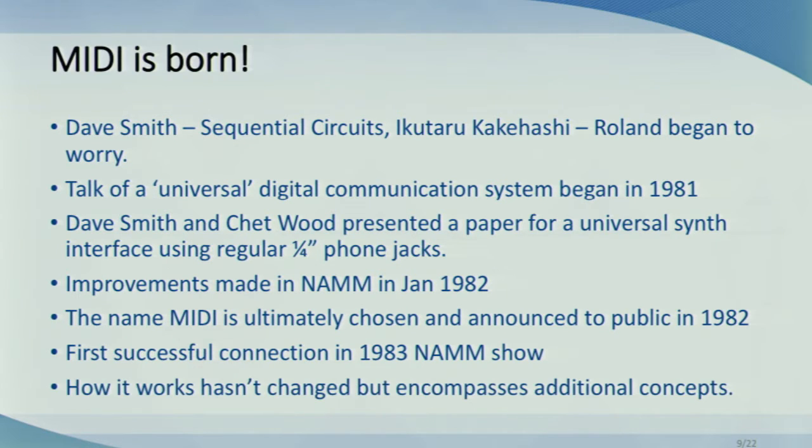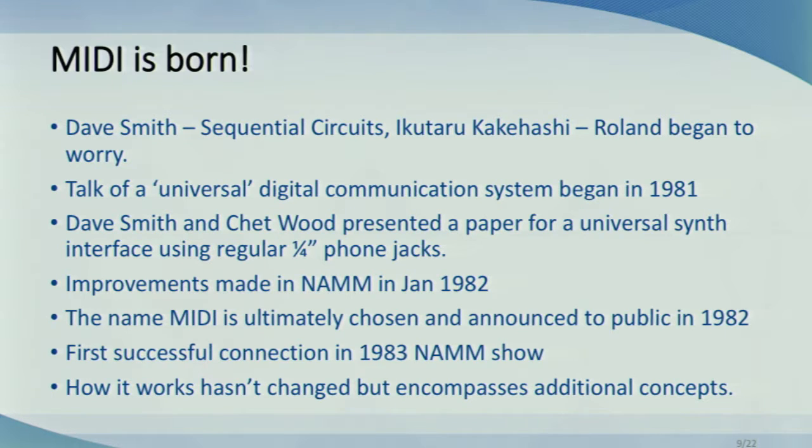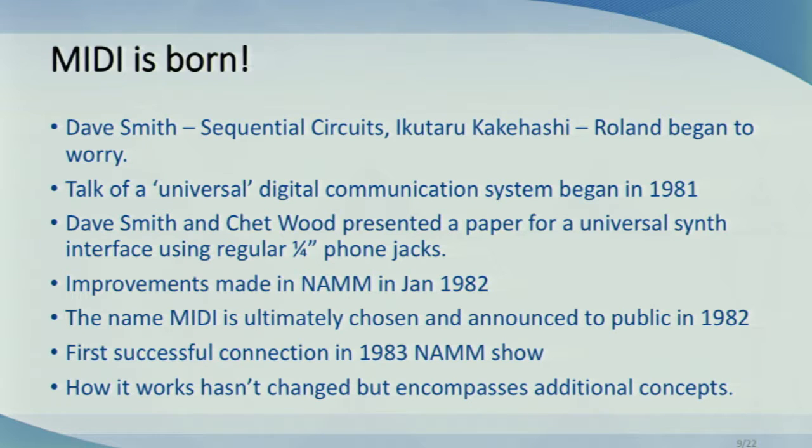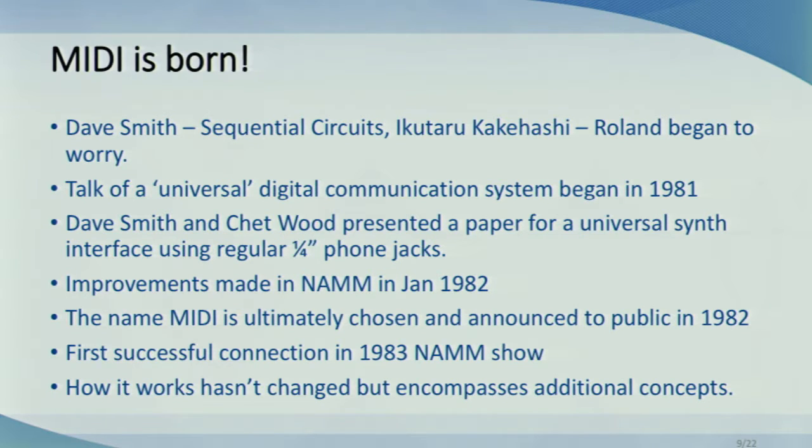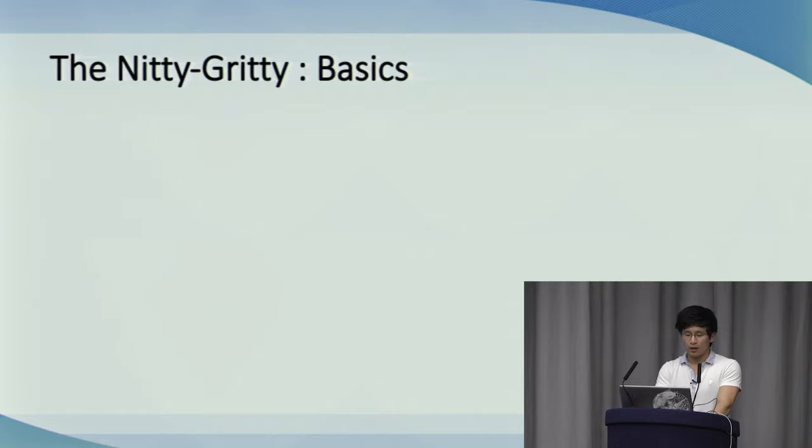In 1983, the MIDI specs was only about eight pages and defined only the most basic instructions, like how to play notes and how to control volume. Although the way MIDI works has not changed since then, the MIDI protocol has grown to encompass many additional concepts.